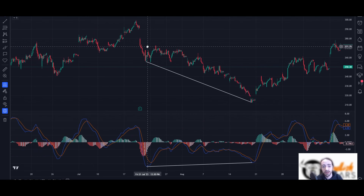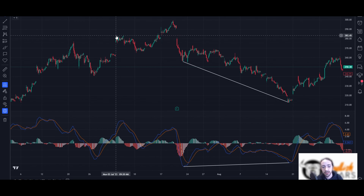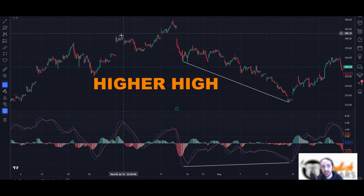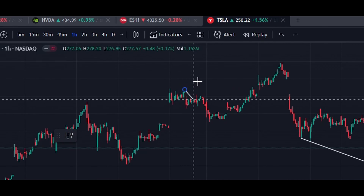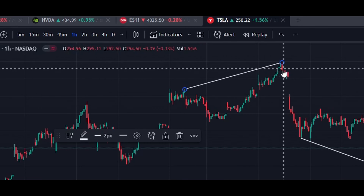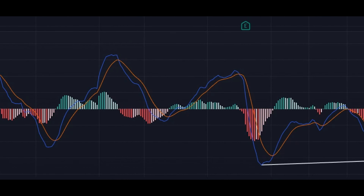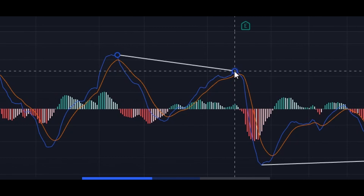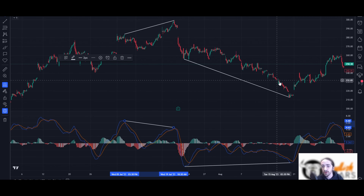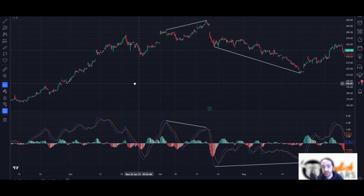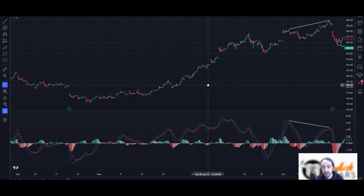Let's look for another divergence. Tesla is making a higher high here but the MACD is creating a lower high. We mark where it started and where it topped. Tesla made the higher high, but the MACD created a lower high. Once we got that divergence the MACD crossed over and we got a strong push lower — a great potential swing trade if you're trading options.